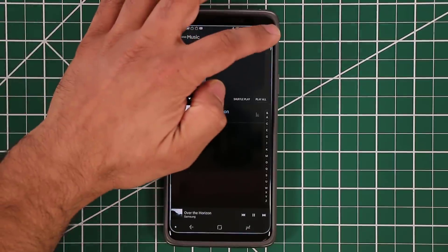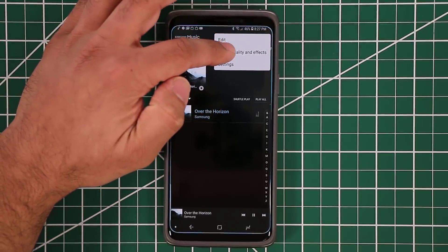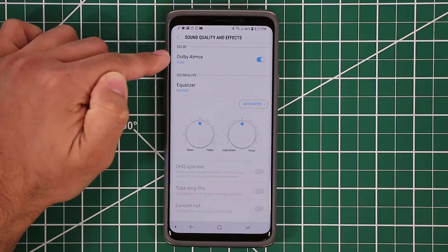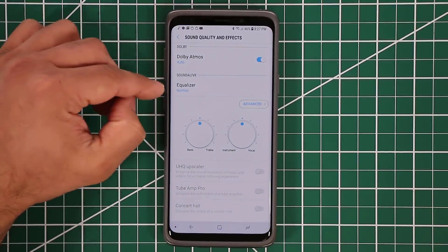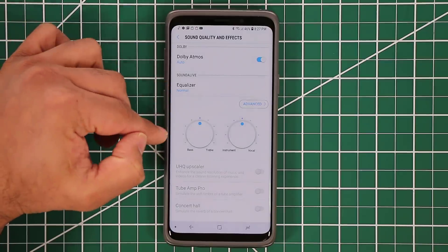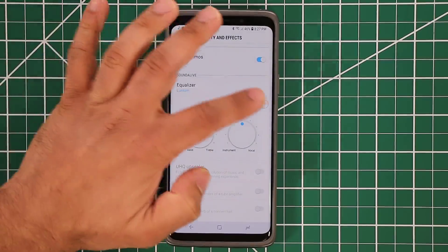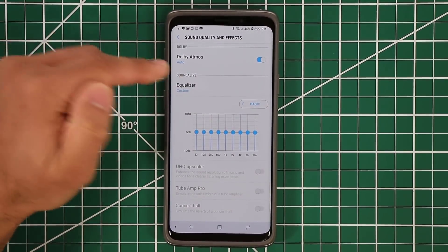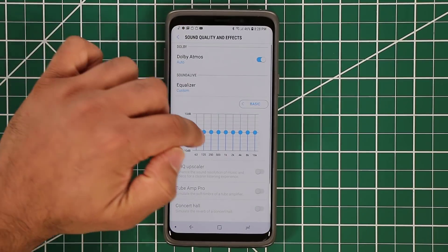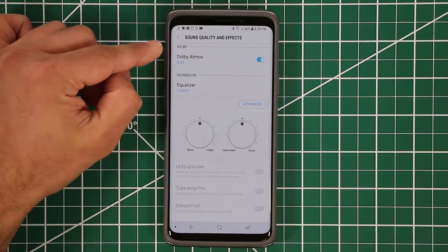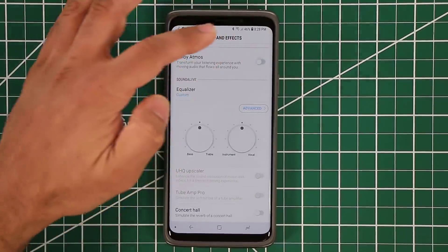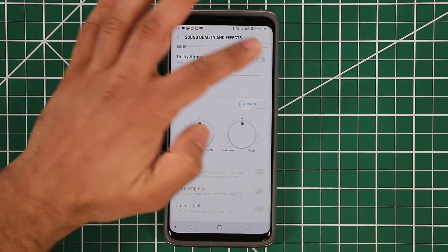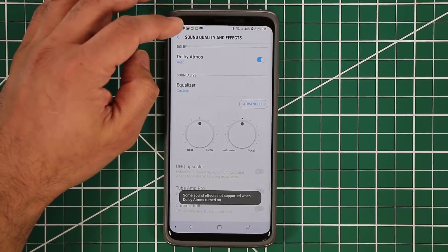In addition to that, you can also go directly into Sound Quality and Effects. From here you can enable or disable the Dolby Atmos option that comes with all the S9 and S9 Plus devices. You can also access the equalizer — there's a basic dial version, or you can tap on Advanced to get the Advanced Equalizer where you can make modifications as you please.